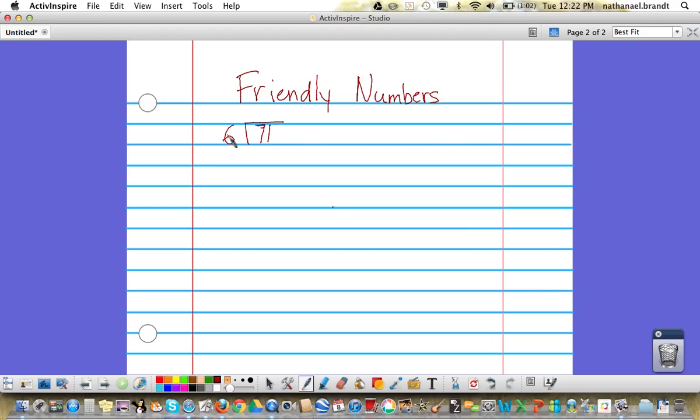We're going to start by looking at 71 and find two numbers that are friendly to work with that add up to 71. We want to make sure at least one of those numbers is a multiple of 6.